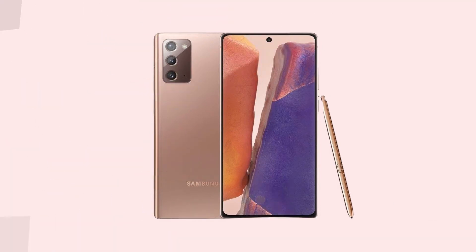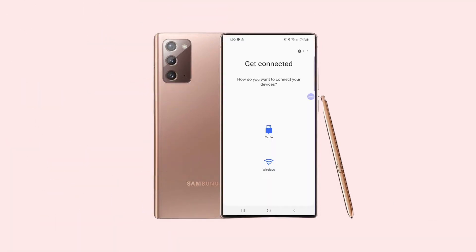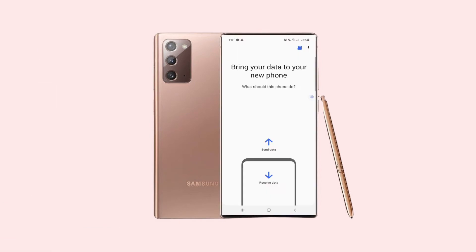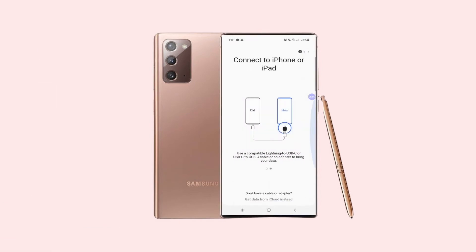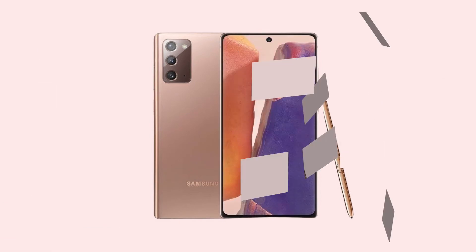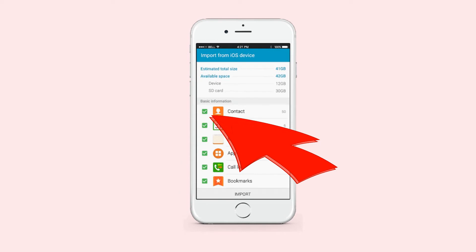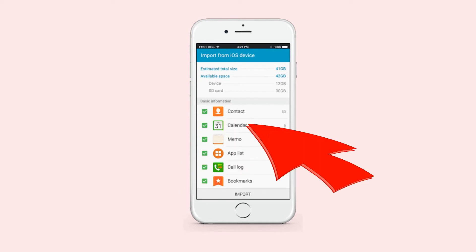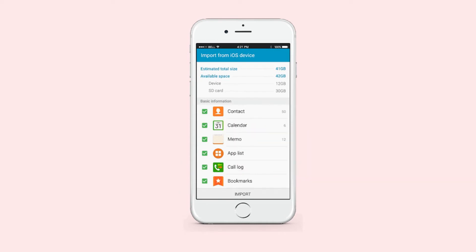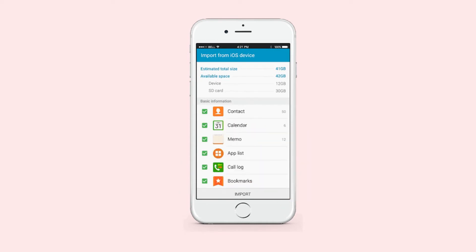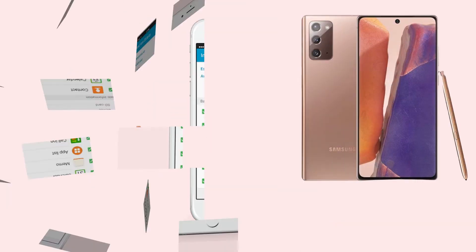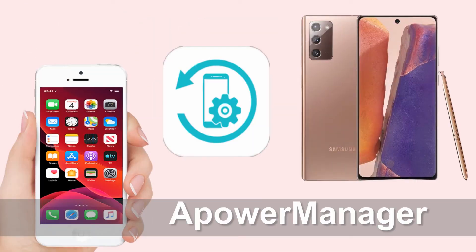Tap Wireless, then click Receive, then choose iOS. Enter your iCloud username and password, then click Sign In. After selecting the files you want to transfer, tap Import. Once you're done, click the Close App button.